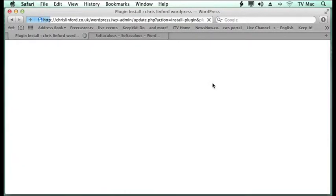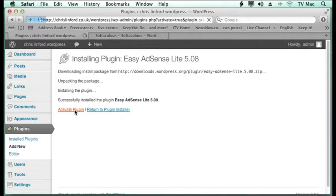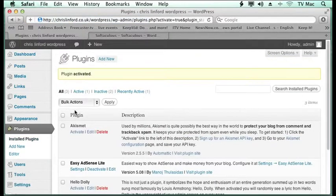And to install it you can just click install now. Yes, I'm sure I want to install it. It will download it to your server. And I just want to activate it straight away. And there it is.